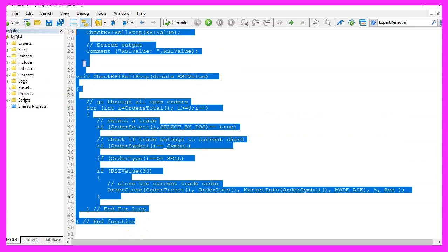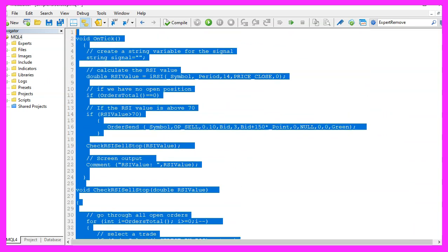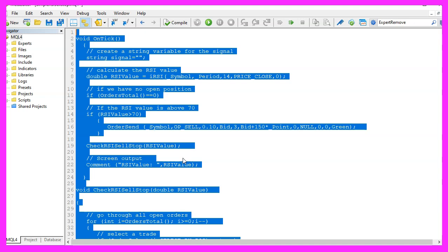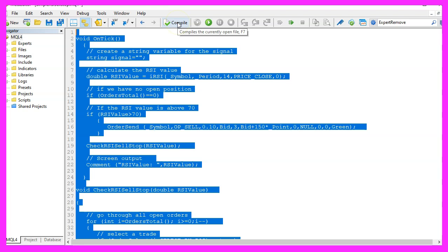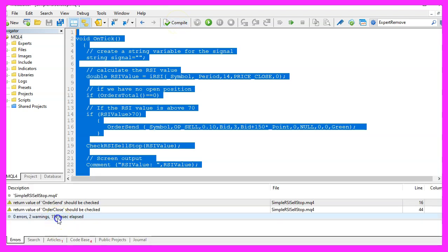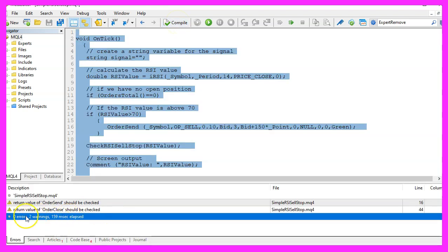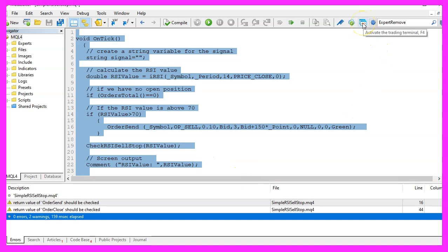Well, if this was too fast for you or if you have no idea what all the code here does, you maybe want to watch one of the other basic videos or maybe even the premium course might be interesting for you. You can find that one on our website. For now, please click the Compile button here or press F7 on your keyboard. You shouldn't get any errors here and if that is the case, please click the little button here or press F4 to go back to MetaTrader.